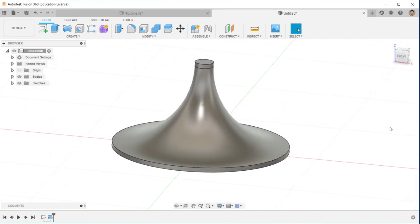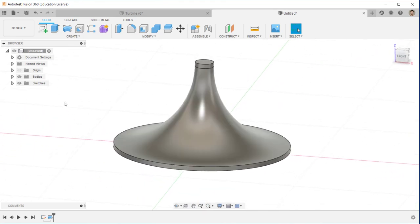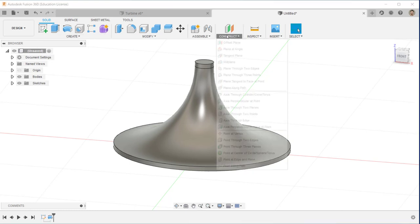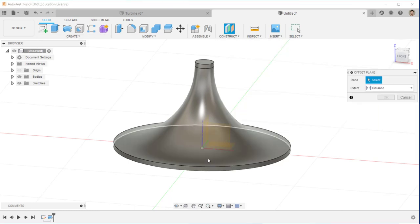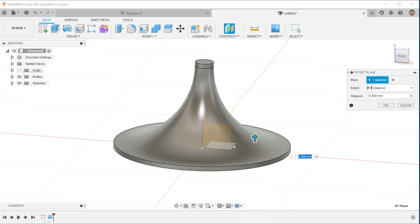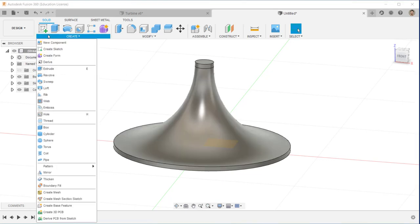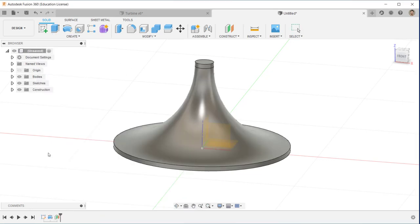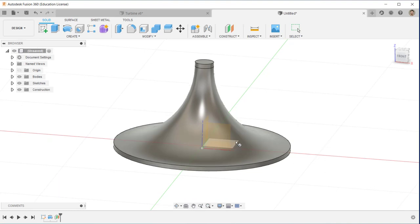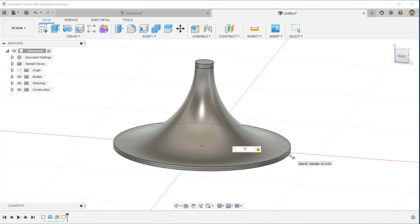We've already created the core part of the shaft. Now I create a plane which is offset from the original plane by one millimeter. This plane is the starting point of the coil, which I use to create the path of the spiral — or spiral path — for this particular blade.